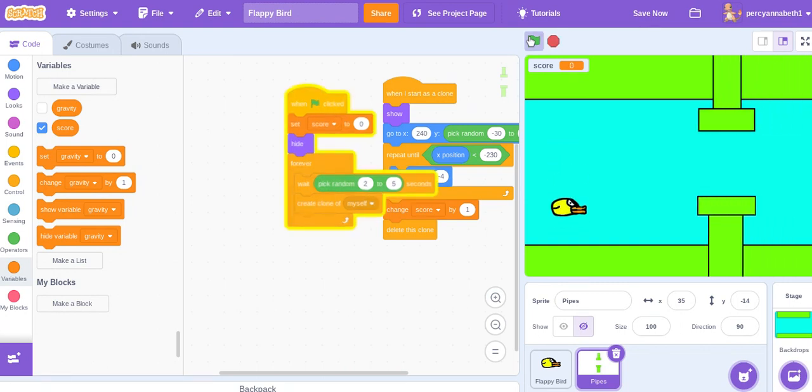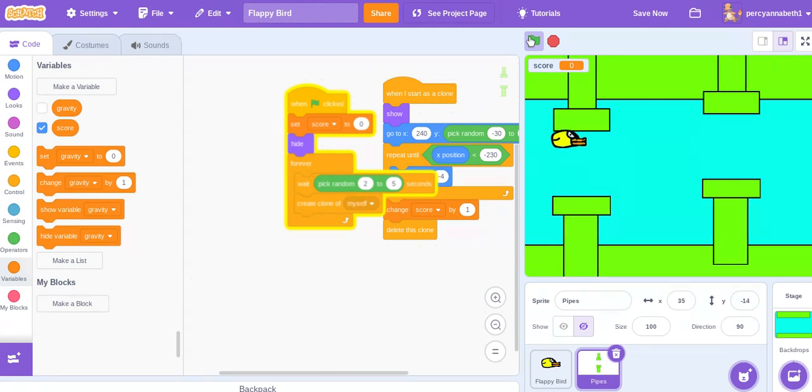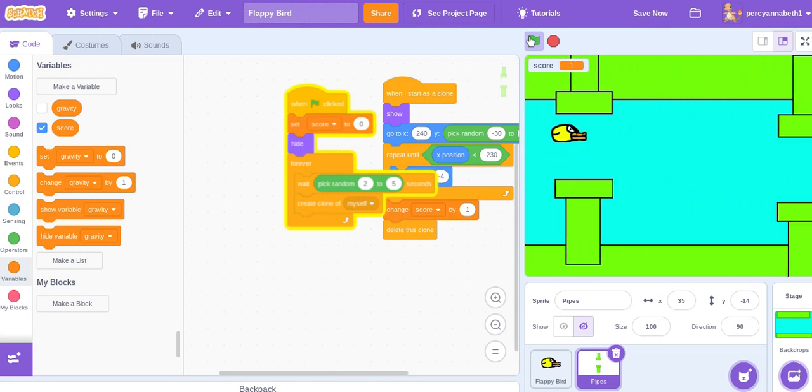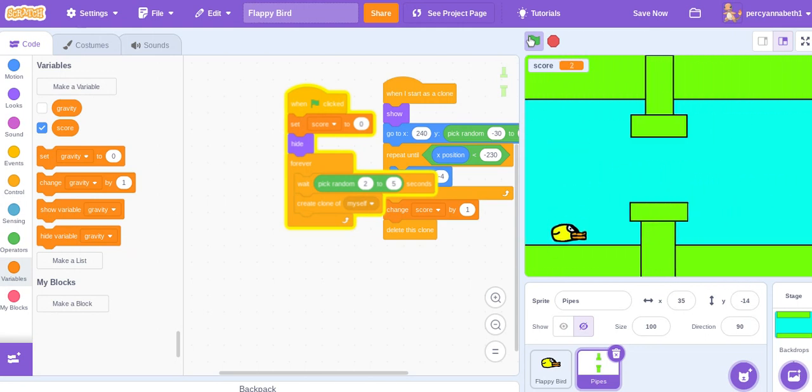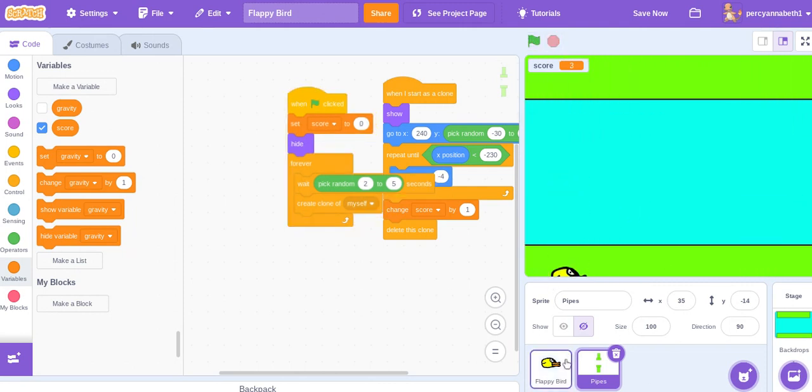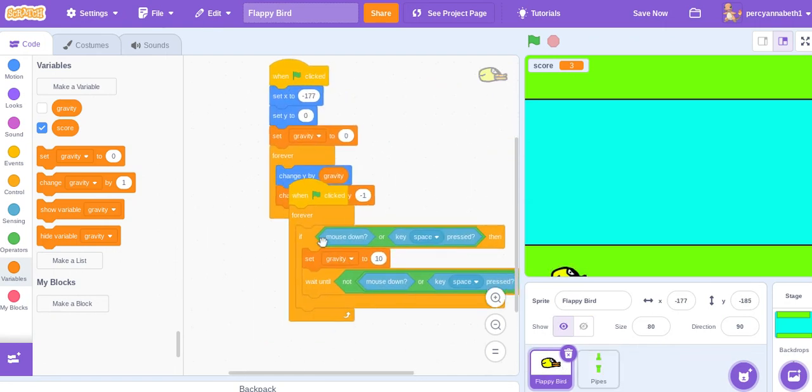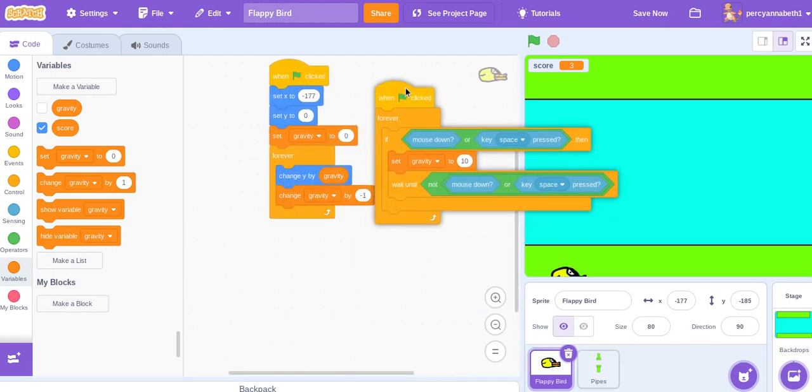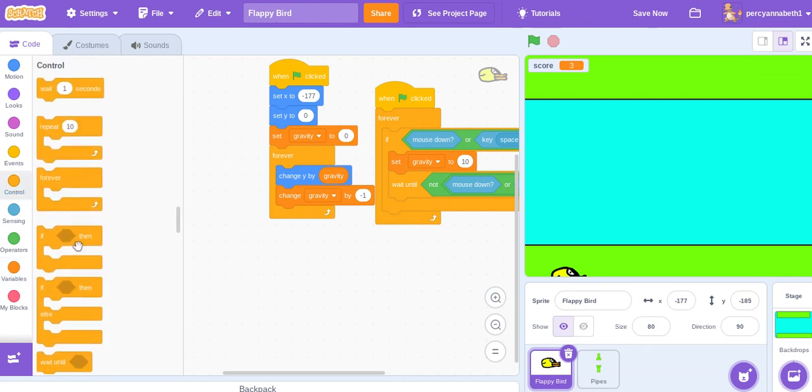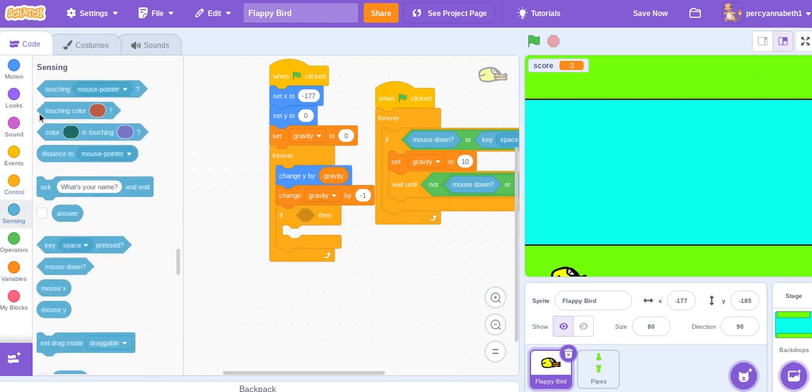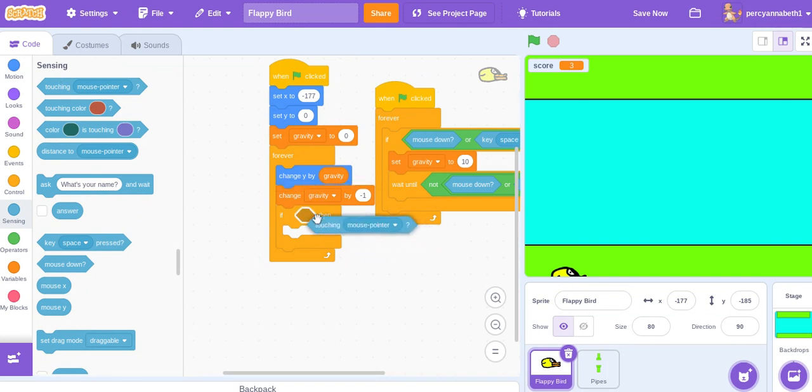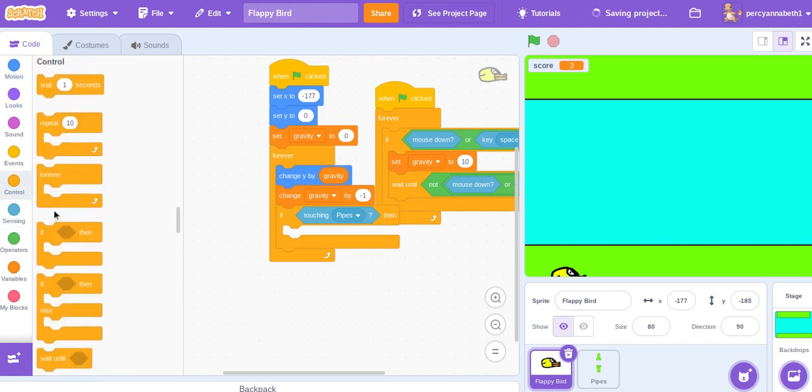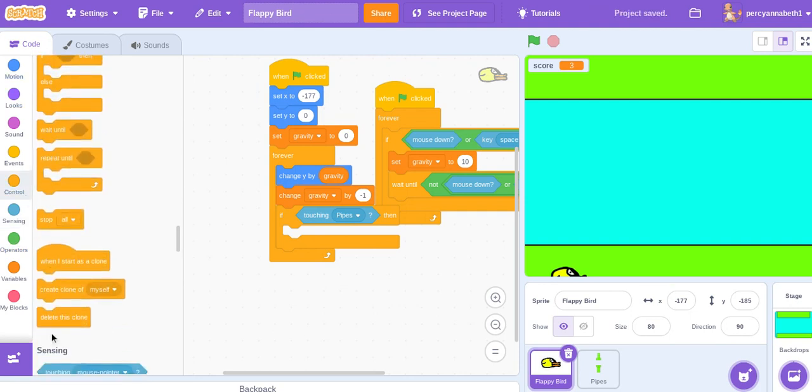And just wait for the pipes to appear. And you'll notice I have touched the pipes several times and they haven't stopped the game, so let's stop the game. That can all be done in very simple code. If touching pipes, that works for clones as well which is helpful. If touching pipes, then stop all.